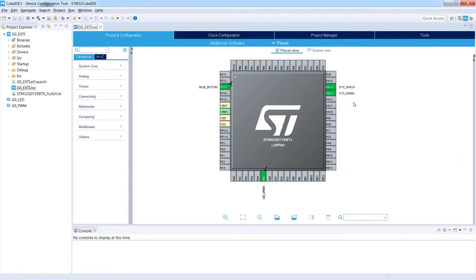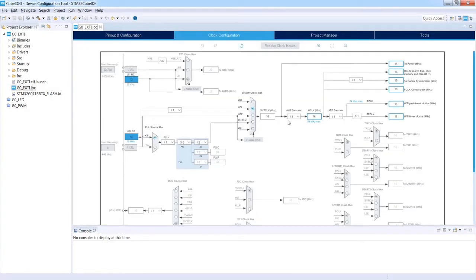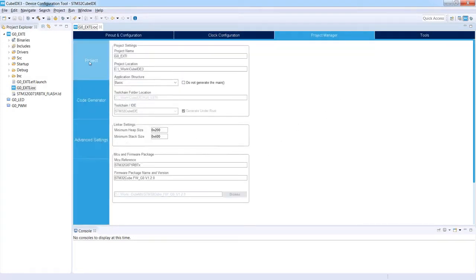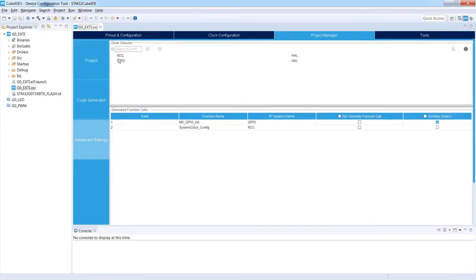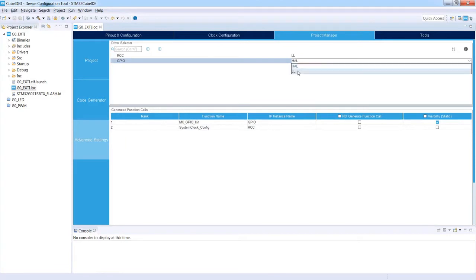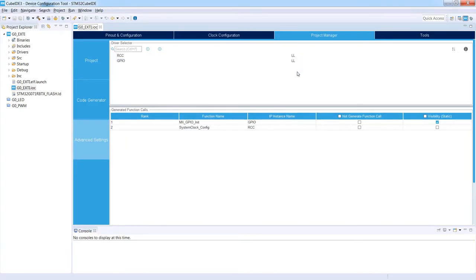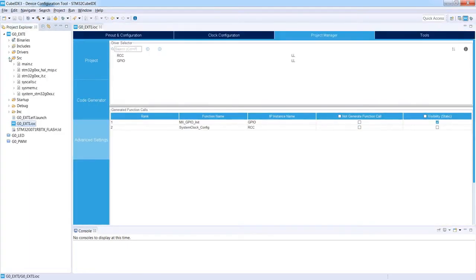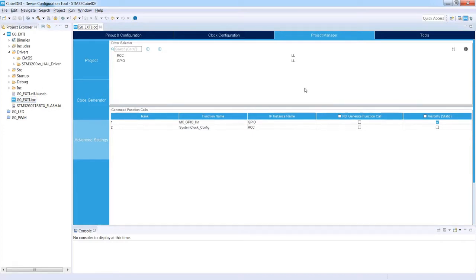I open the G0 external interrupt project and its IOC file by double-clicking to open the device configuration tool. The project configuration is unchanged: PC13 is configured as GPIO_EXTI13 with label BLUE_BUTTON, PA5 is configured as GPIO Output with label LED_GREEN, SWD is selected as debug interface, and the clock runs on the internal HSI 16 MHz oscillator. The only difference we make is in Project Manager > Advanced Settings — for both RCC and GPIO modules I switch from HAL to Low Layer. Then I press Ctrl+S to generate the code.